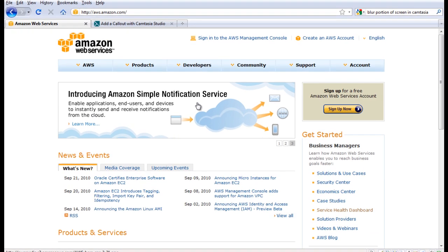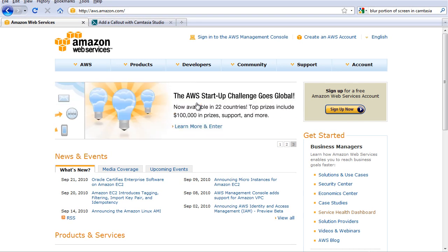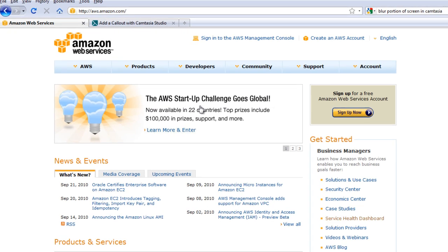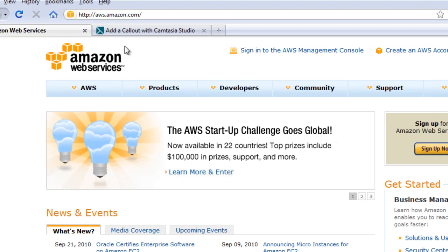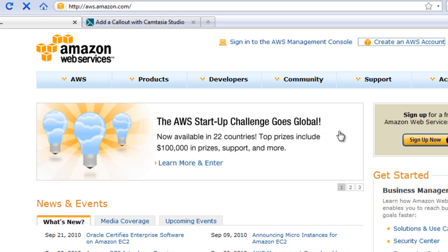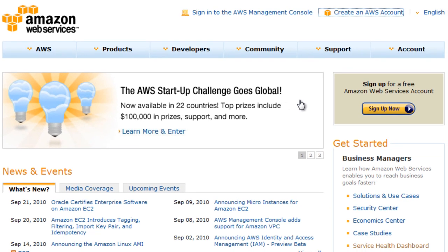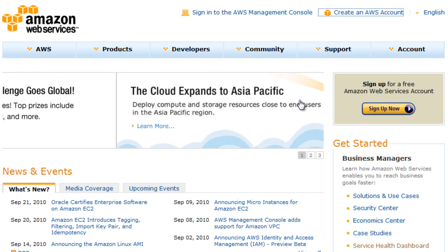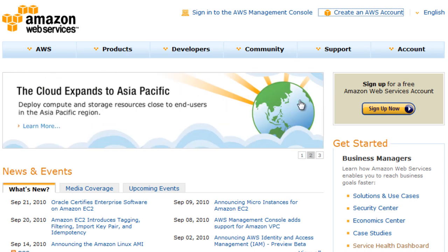To get started with using EC2, you need to go to aws.amazon.com and create an AWS account. For that, you are going to need an Amazon.com account because your AWS account gets linked with that basic Amazon services account. So you need to click on Create an AWS Account and wait for the page to come up.